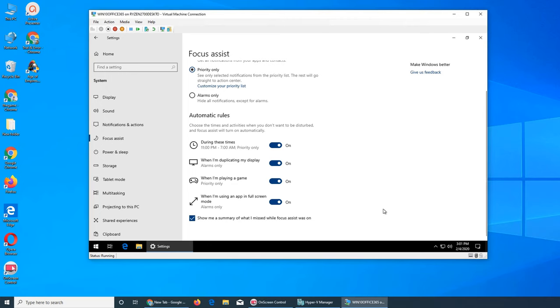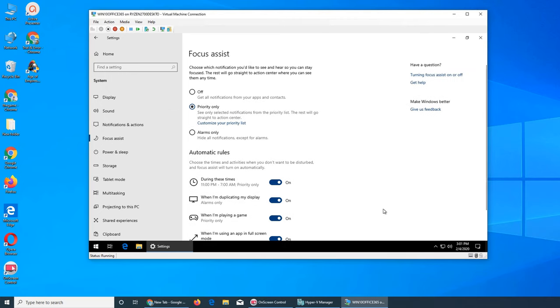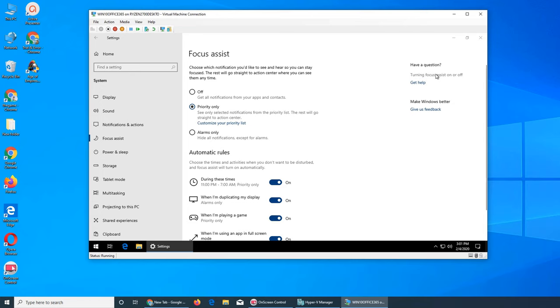This is Focus Assist - pretty easy and straightforward. If you don't know how to turn it on and off, you can do it from here. But Microsoft wants you to search it - it's their way of bringing people to Bing search.